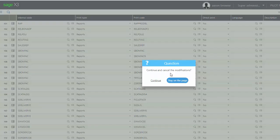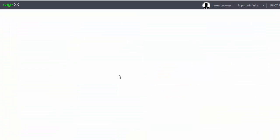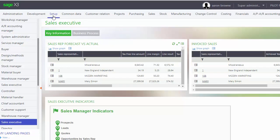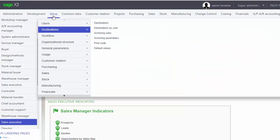Finally, you want to default the parameters. Whenever the user runs the report, like if it's for a specific invoice - the date range or the invoice number - you want those to be defaulted to what's passed in from the screen.